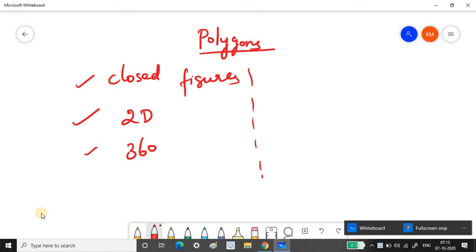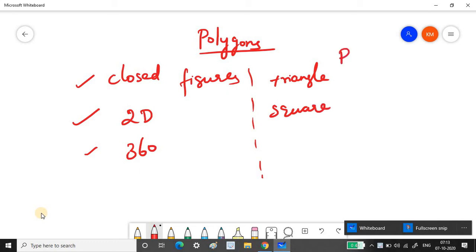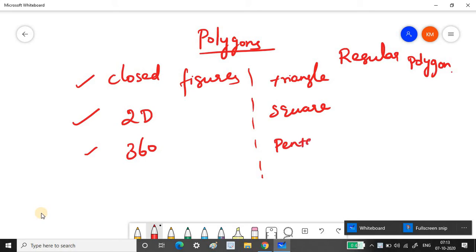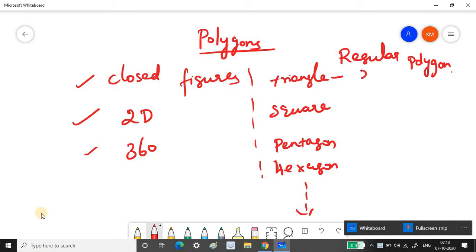Triangles, squares, pentagons, and hexagons are all examples of regular polygons. In this class I'm going to show you how to draw regular polygons. As the number of sides increases, the names change — triangle has three sides, square has four, pentagon has five, and hexagon has six.